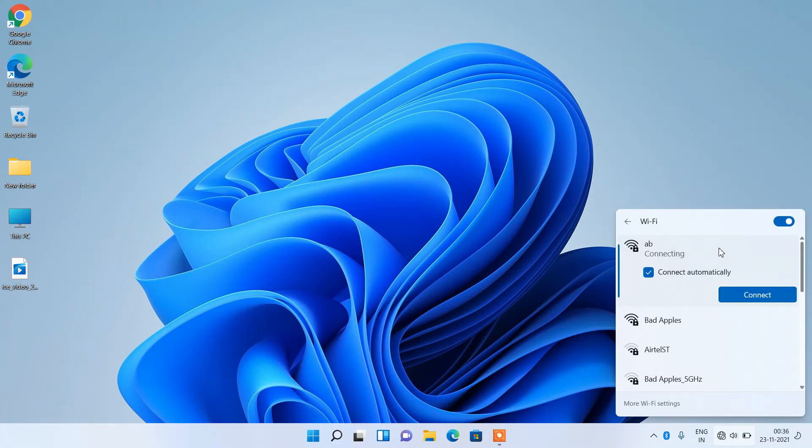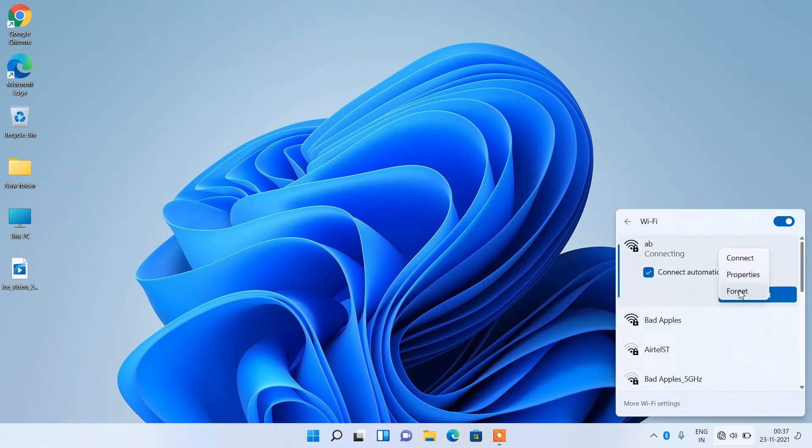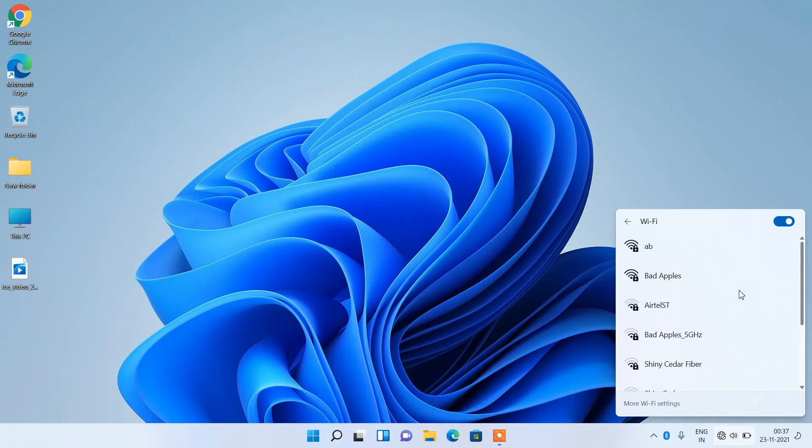After this, right click over it and click on the forget option. This will remove the old password for that network.